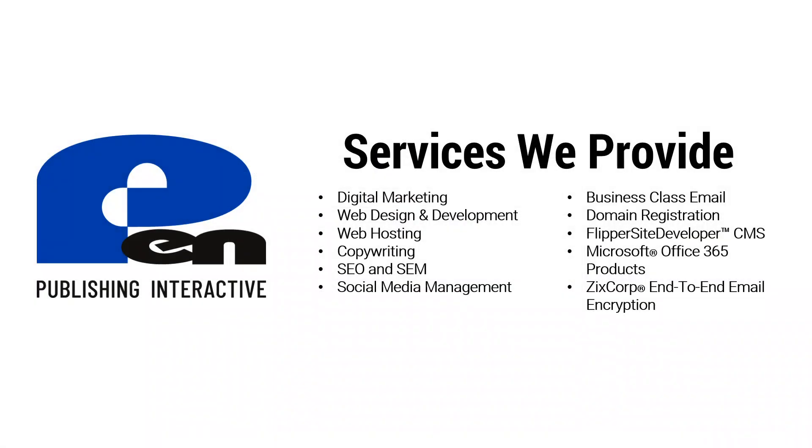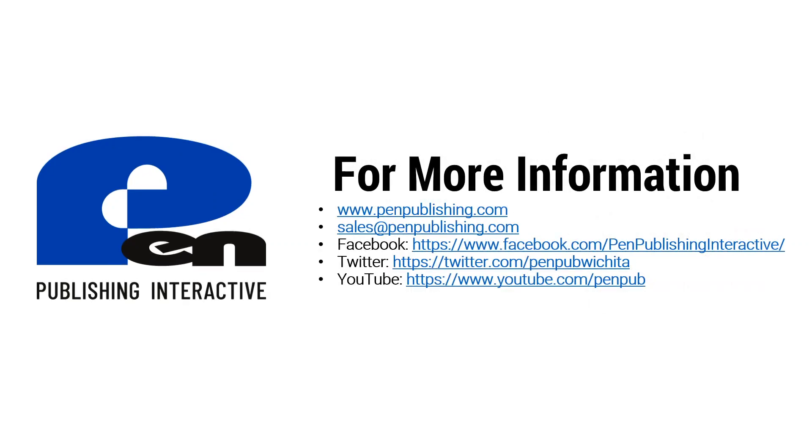Hope you enjoyed this video. Hope it was beneficial to you. Thank you for watching. If you want to learn more about our services and our company please visit us at penpublishing.com. If you're on Facebook or Twitter please follow us and like us there. And if you're watching this on YouTube subscribe to our channel to get notified when we release more of these videos. Thanks for watching and until next time!